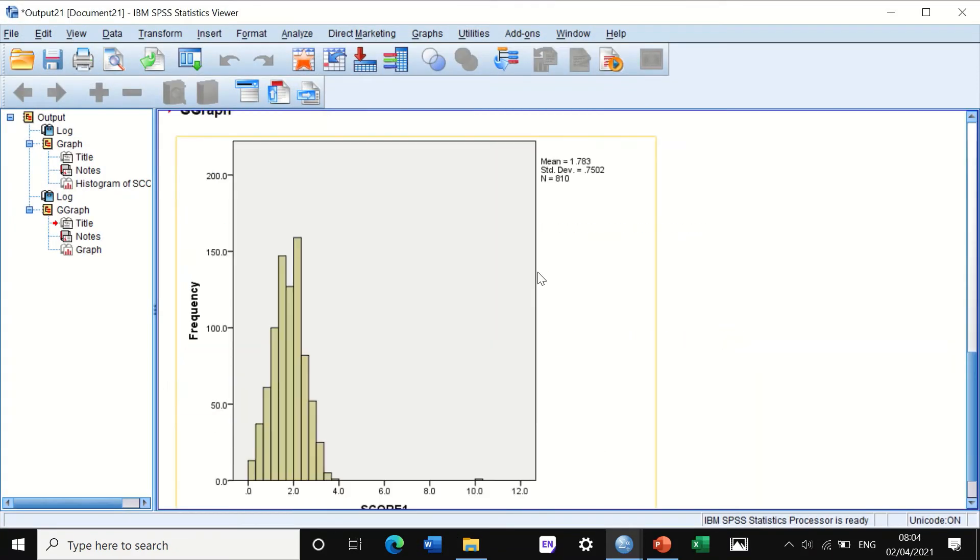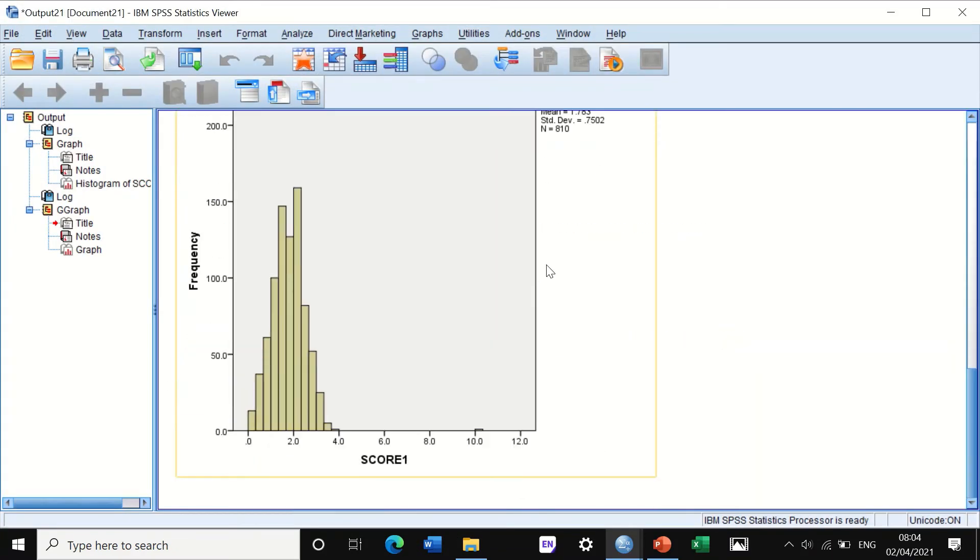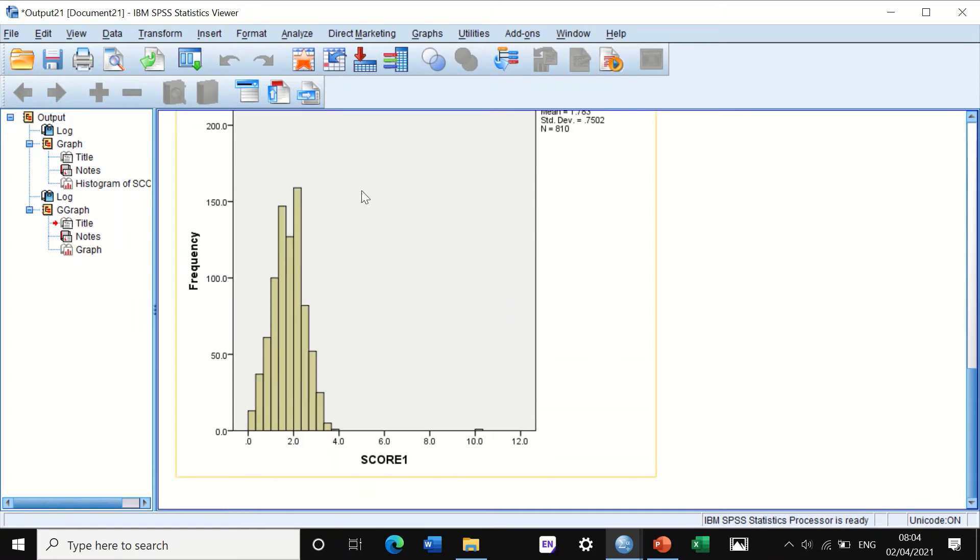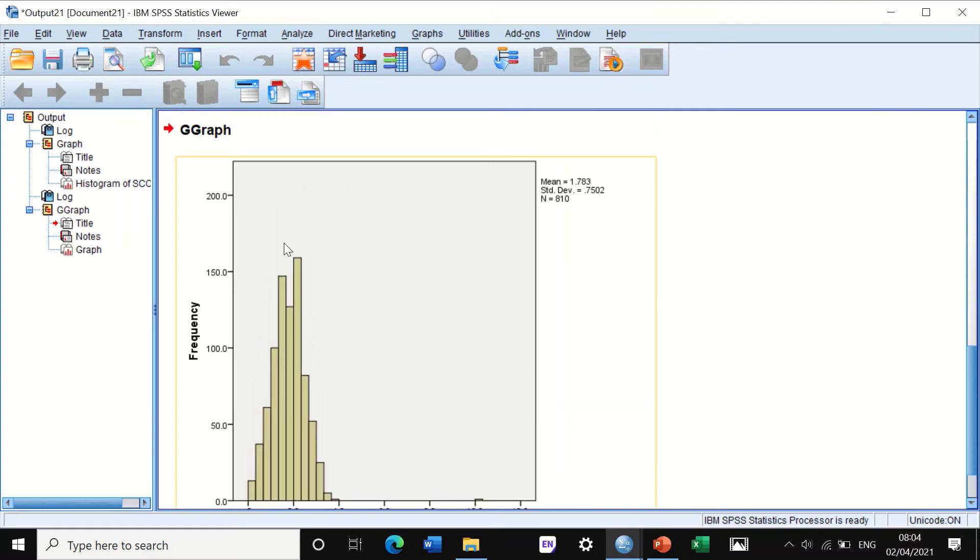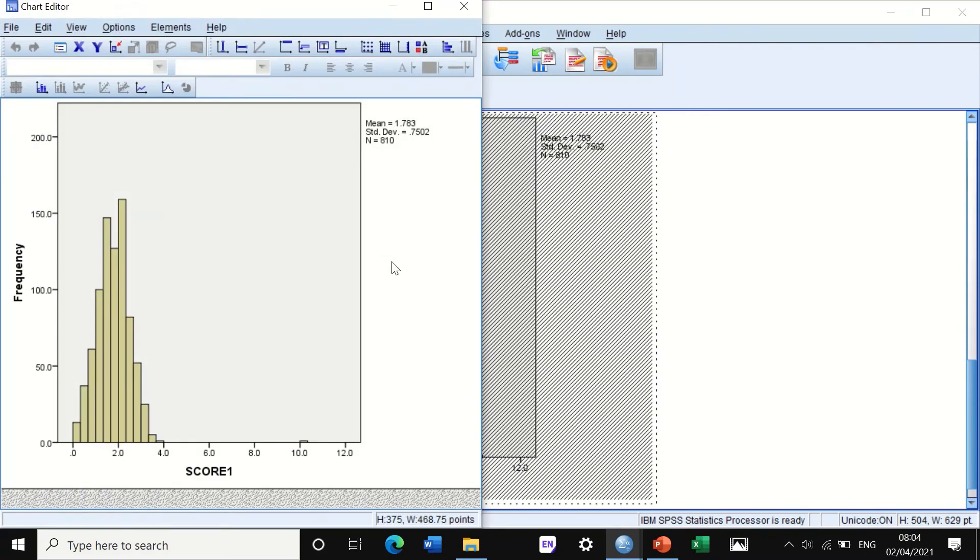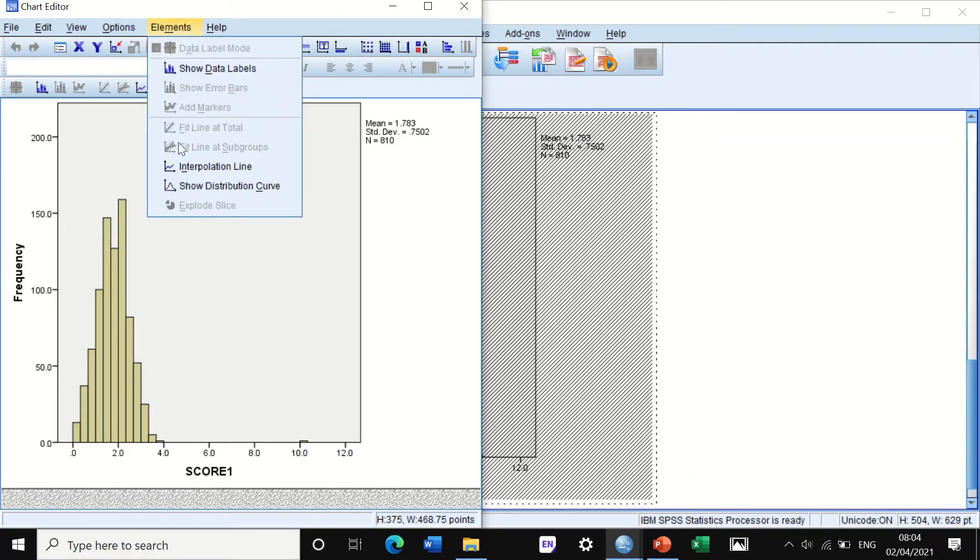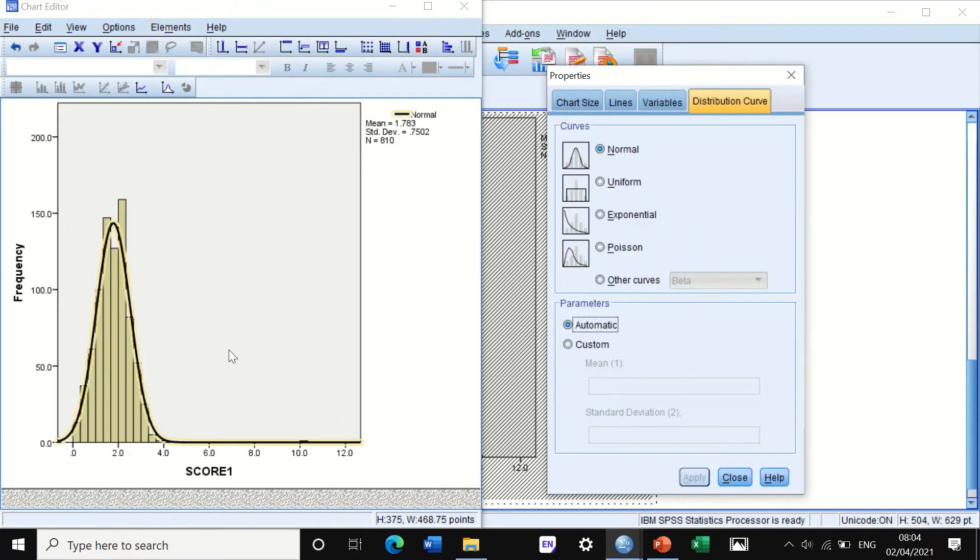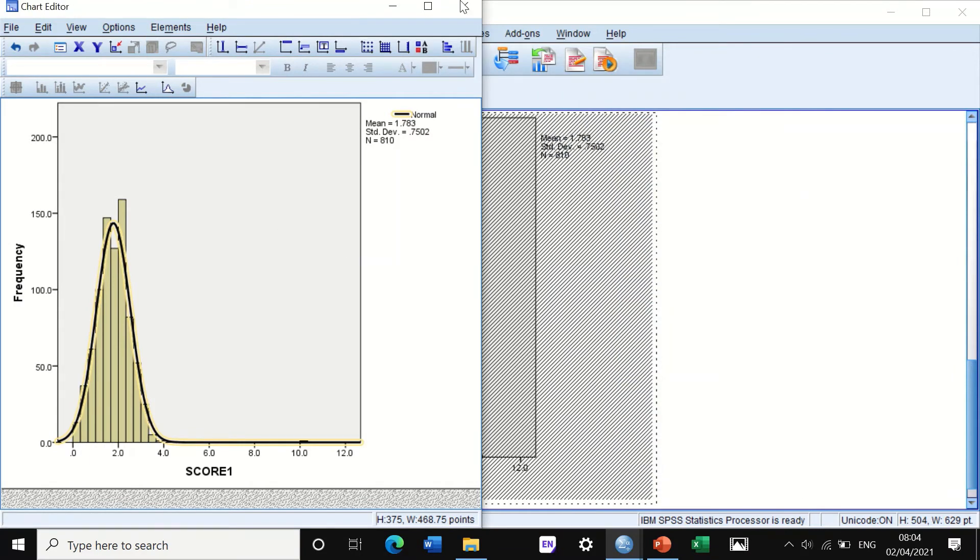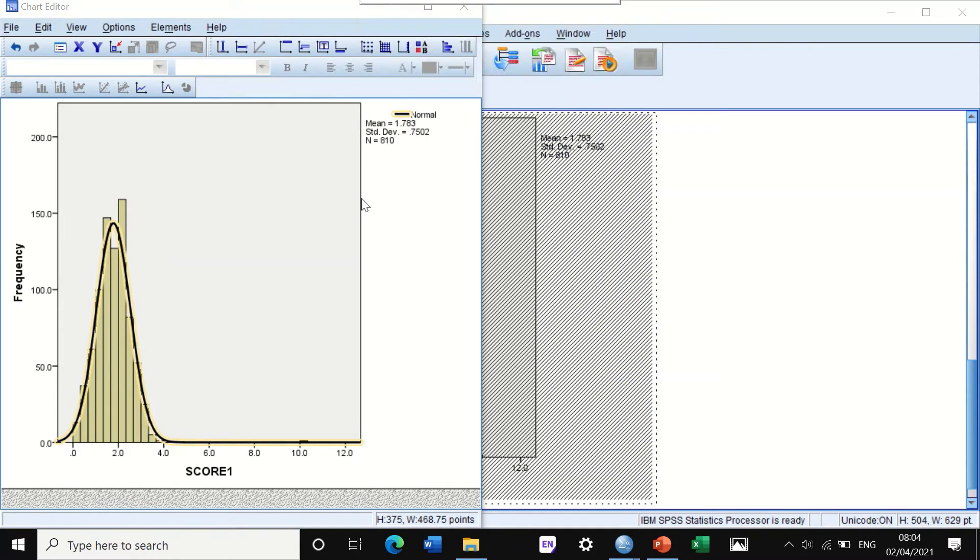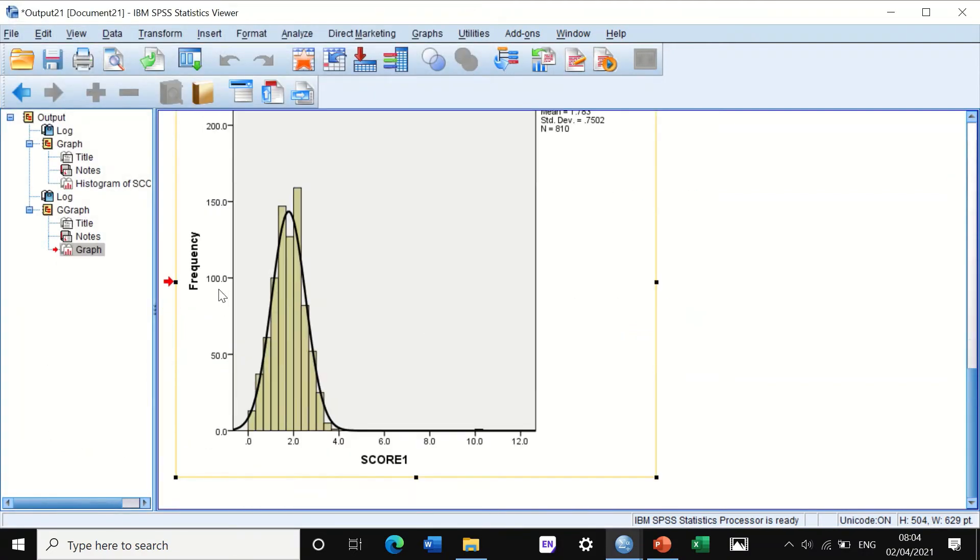Okay, and again it shows you here the histogram. This histogram has frequency distribution but without curve, and to insert a curve, we double-click on the graph and then go to elements and then click on show distribution curve, and it will now insert a normal curve on the histogram.